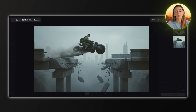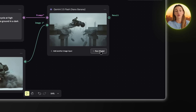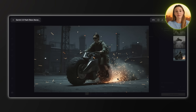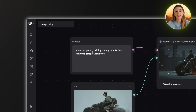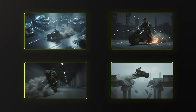Next prompt: show this person riding a motorcycle at high speed with sparks flying from the ground in a dark industrial setting, front view. Those sparks and the whole industrial setting look real, and you can see the bike details are still identical to the original. Then: show this person drifting through smoke in a futuristic garage, drone view. This one's like a movie scene — the smoke and lighting look great, and again, same exact bike in every single image. The motorcycle design stays consistent across every single frame: the rider's posture, the bike's details, even the proportions — everything remains perfectly consistent while the environments completely change.